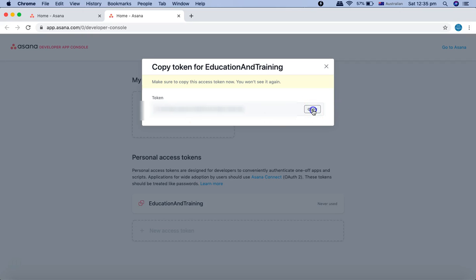Just copy that token and we'll use it in Katalon Studio. In the next tutorial, I'll show you how to configure this token in Katalon Studio before you can hit the first request in the Asana API. Hope you liked the tutorial — thank you very much for watching.